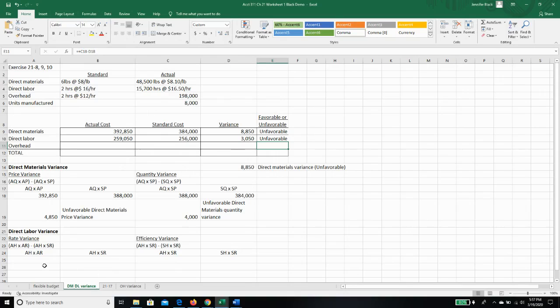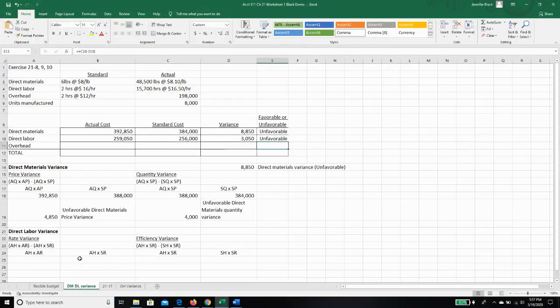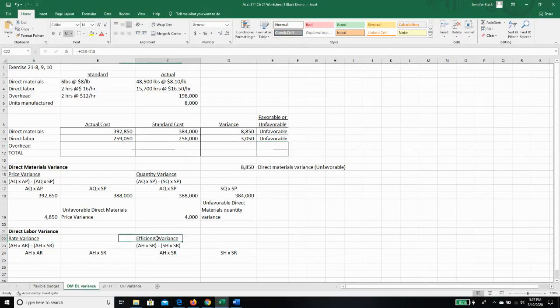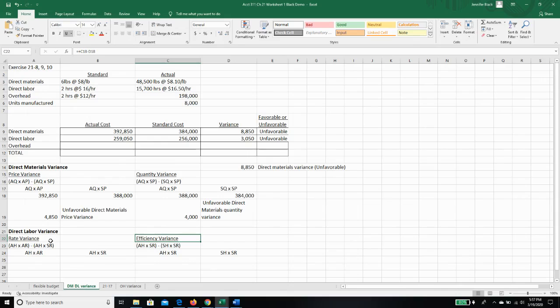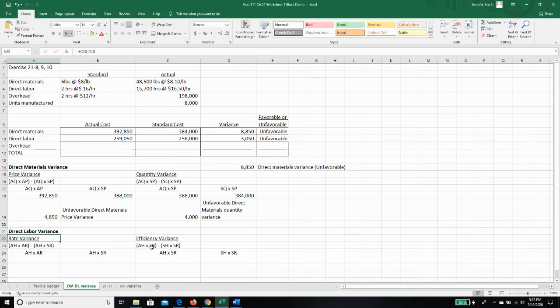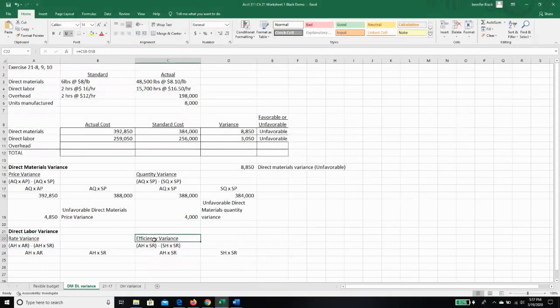So let's go look down here. We can split our direct labor variance into a rate variance and an efficiency variance. So the rate variance tells us if we're paying a higher or lower hourly wage than we expected, than standard. And our efficiency variance tells us if we're using more or less hours than we expected per the standard.